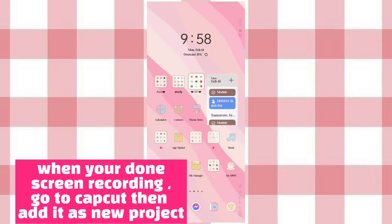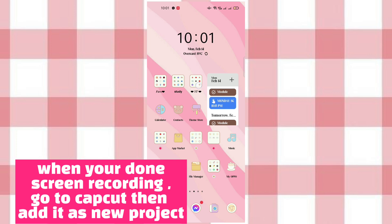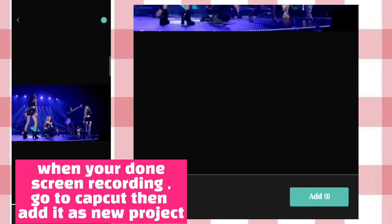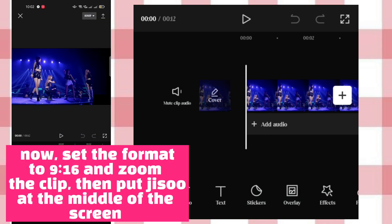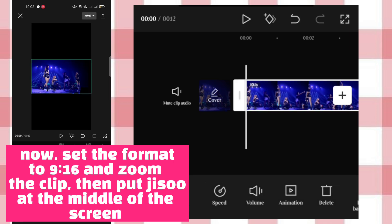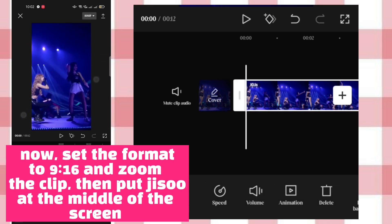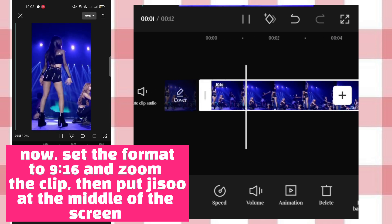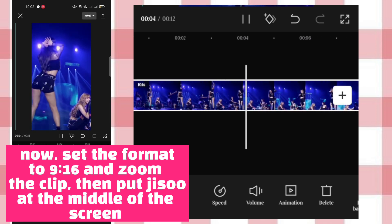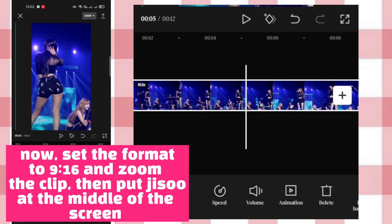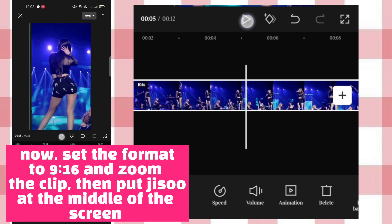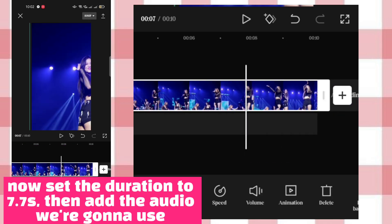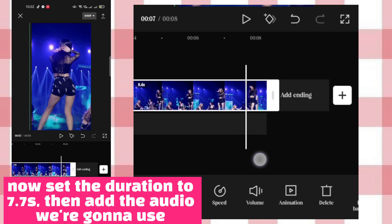When you're done screen recording, go to CapCut then edit as a new project. Set the format to 9:16 and zoom the clip, then put it out in the middle of the screen. Now set the duration to 7.7 seconds, then add the audio you're going to use.